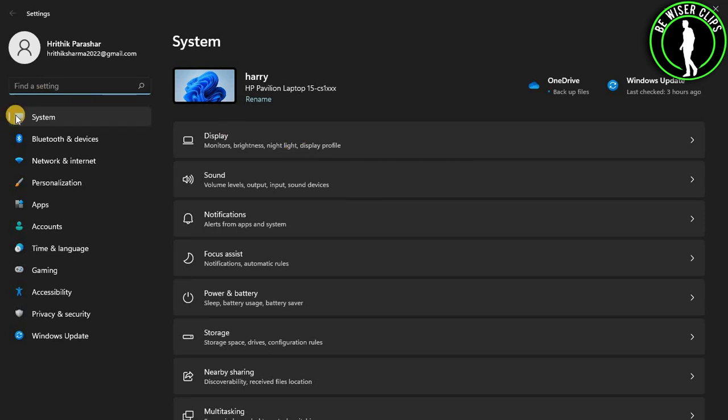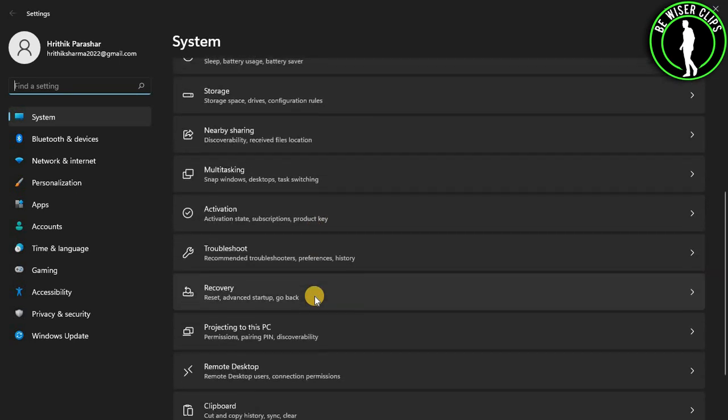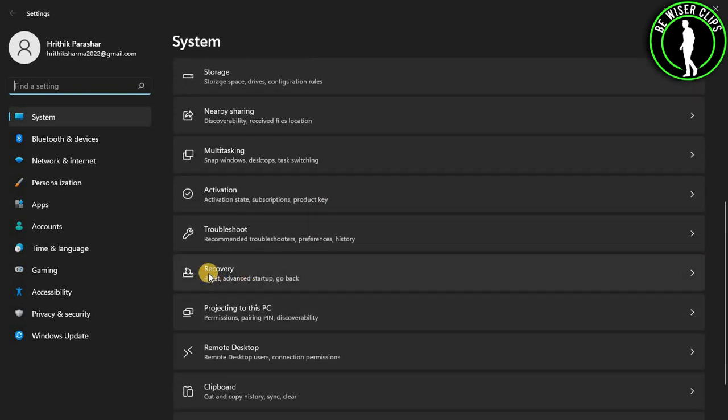After that, you need to select System and scroll down and select this Recovery option.